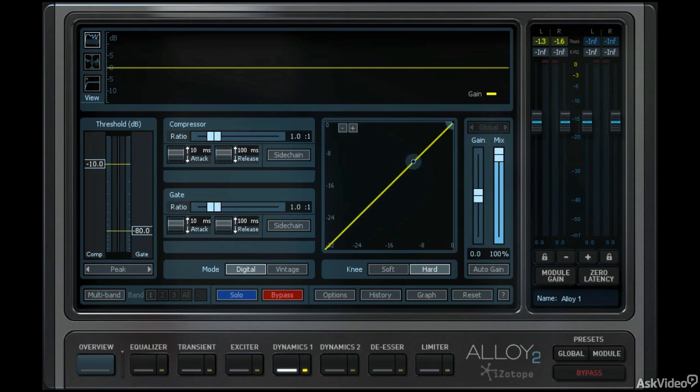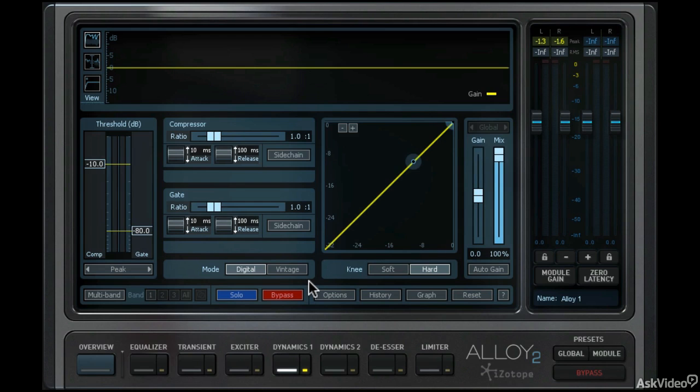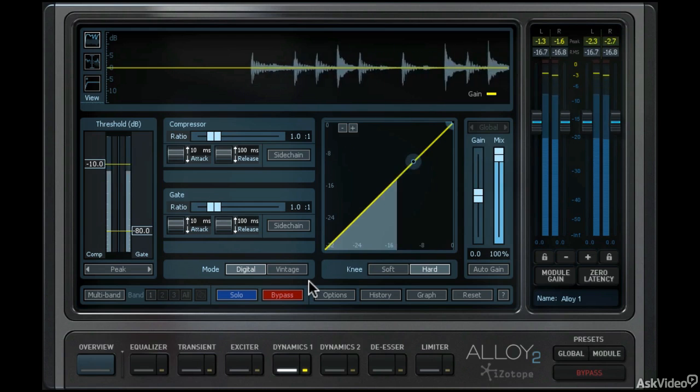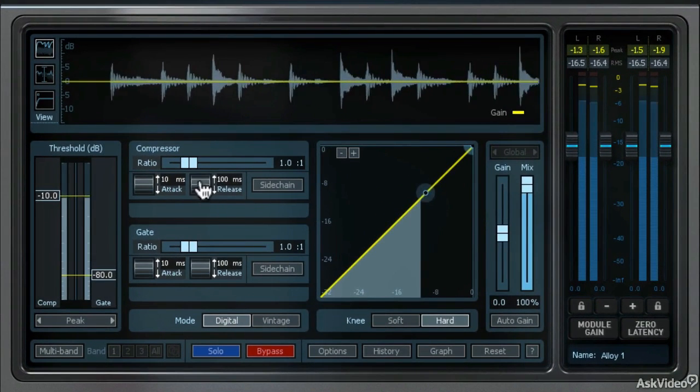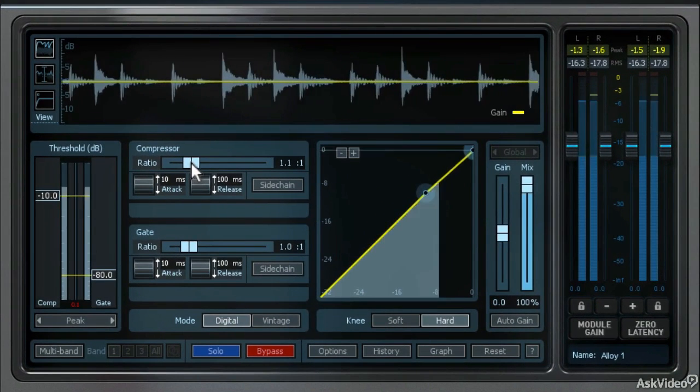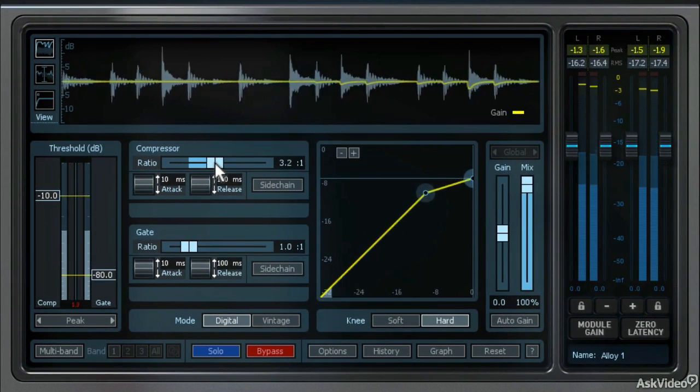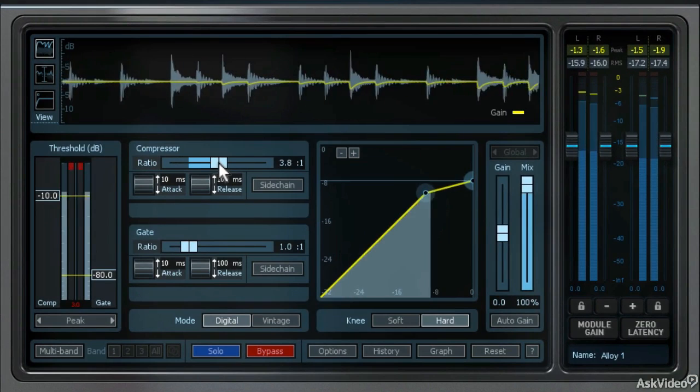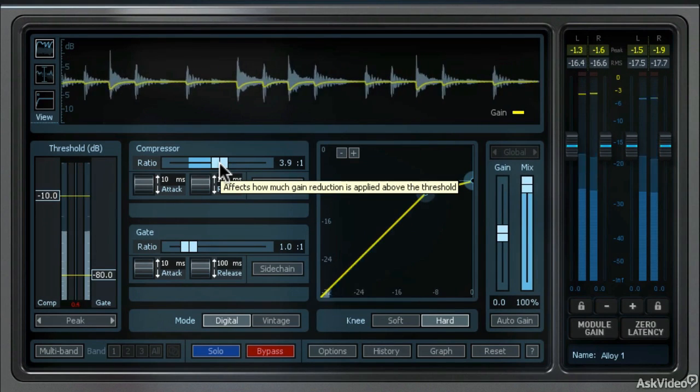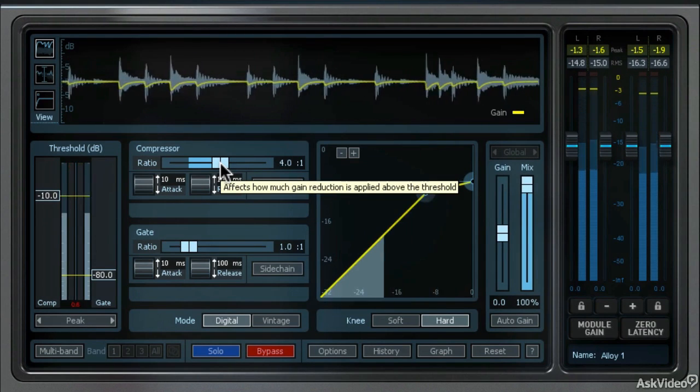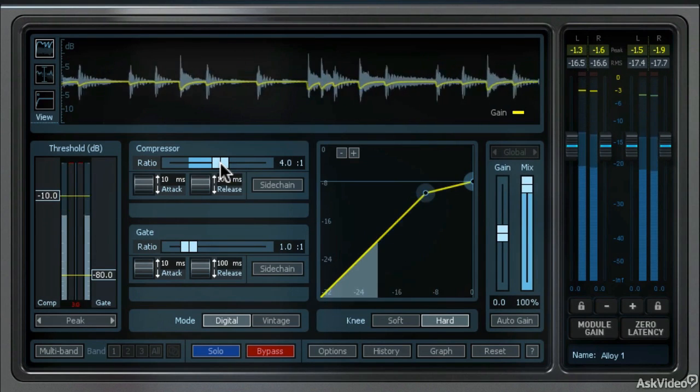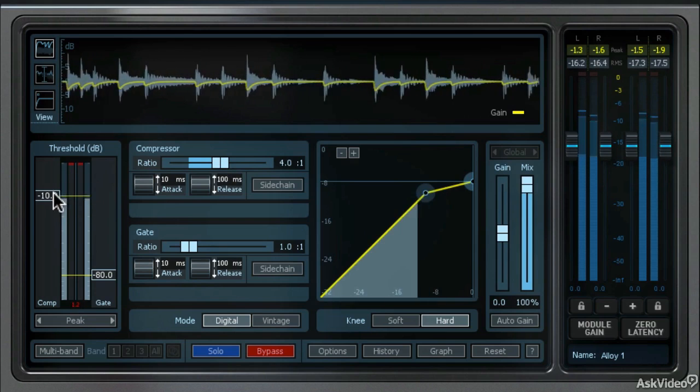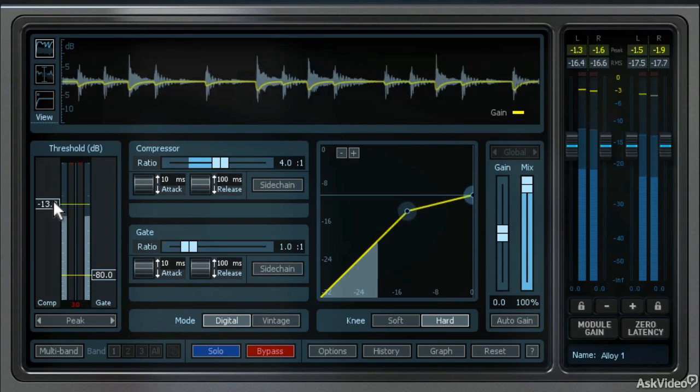I've loaded a drum set and I've got the Dynamics module right now in single band mode. So let's do some compression on this drum set. I'm going to start the playback, and then let's add some compression. I'm going to use a 4 to 1 compression ratio, and then let's have it compress a little bit sooner, so I'm going to drop the threshold a bit.